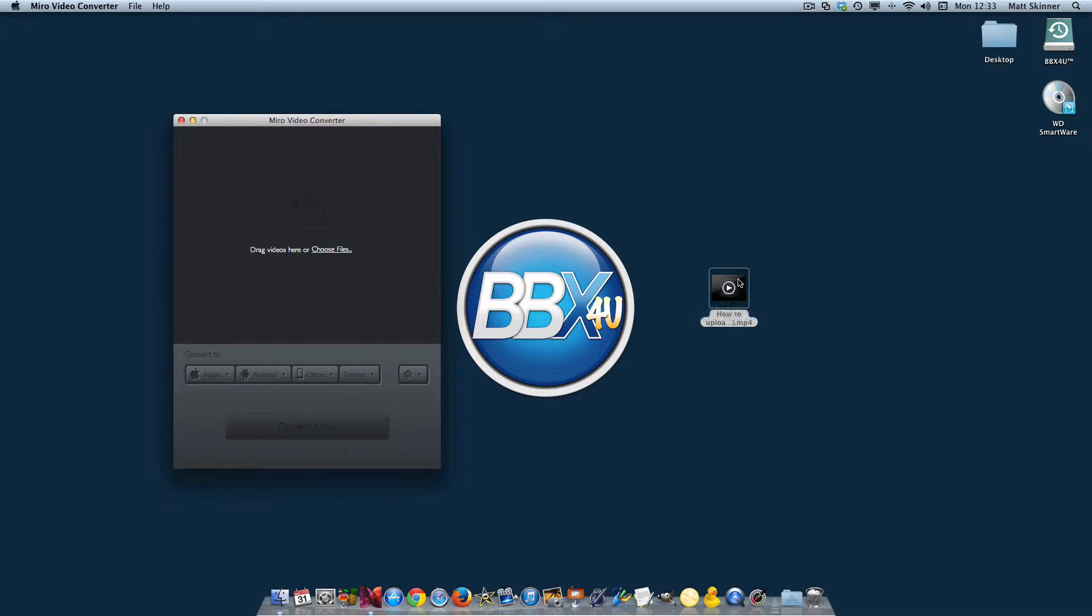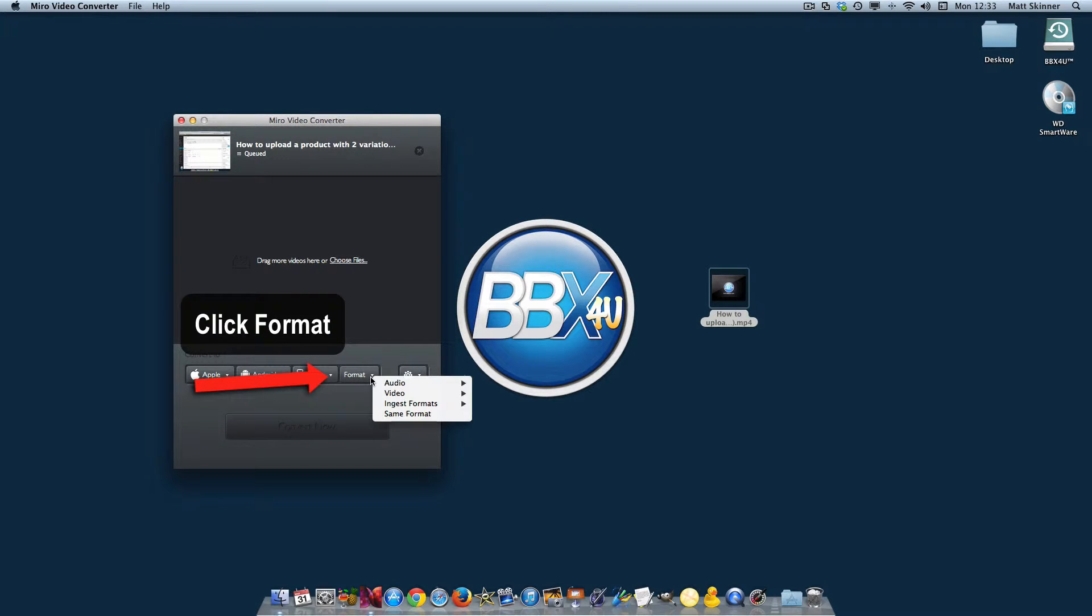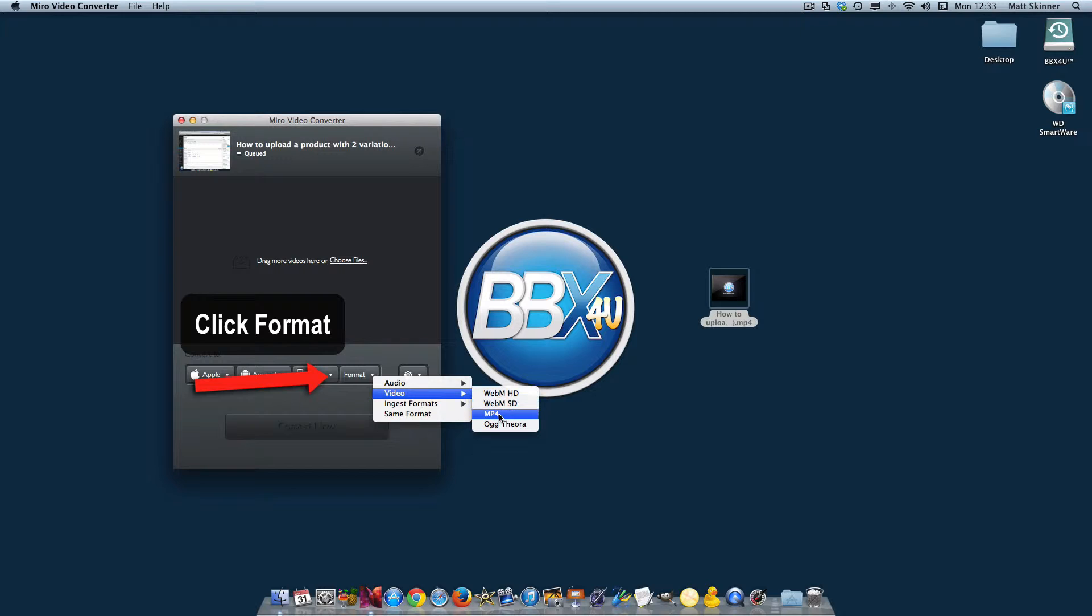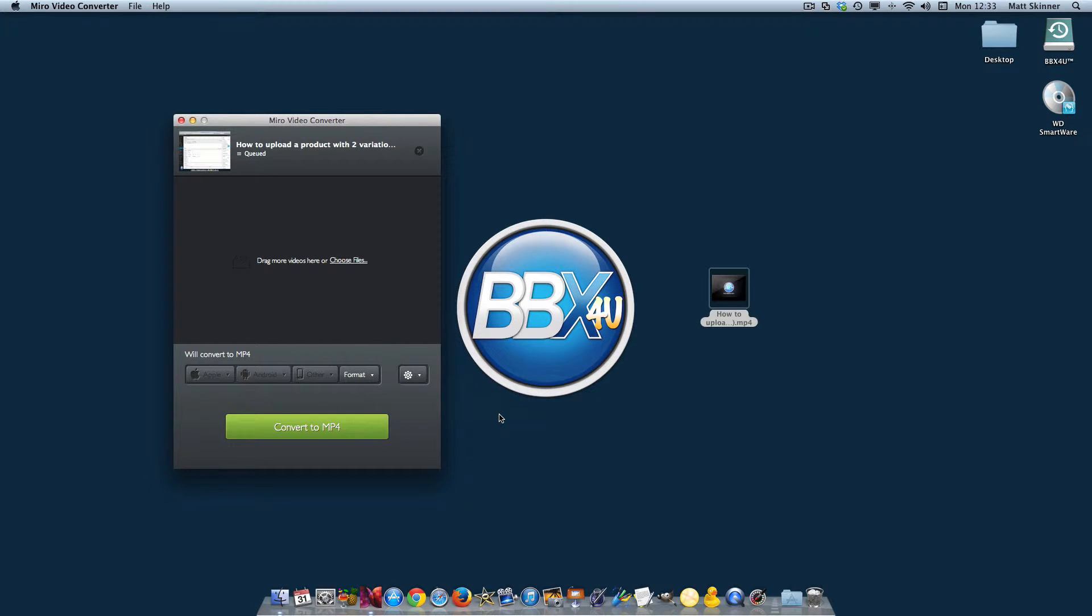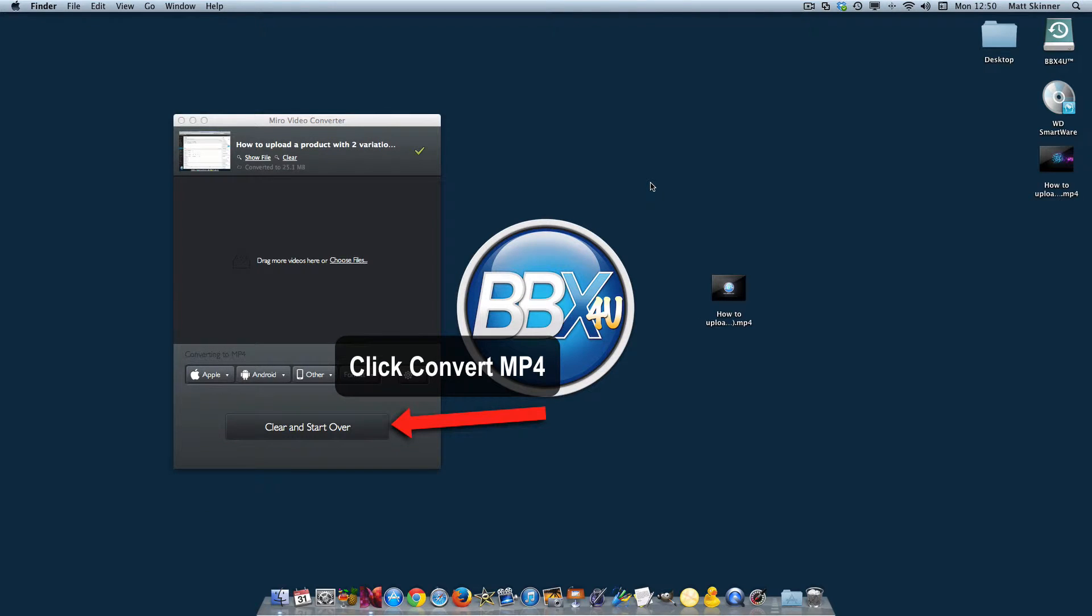All you're going to do is grab this file that we have here and drop that video into here. Then we're going to go down to format, hover over video, and go to MP4 just like that. Then we hit the convert button. It's going to take a few minutes.